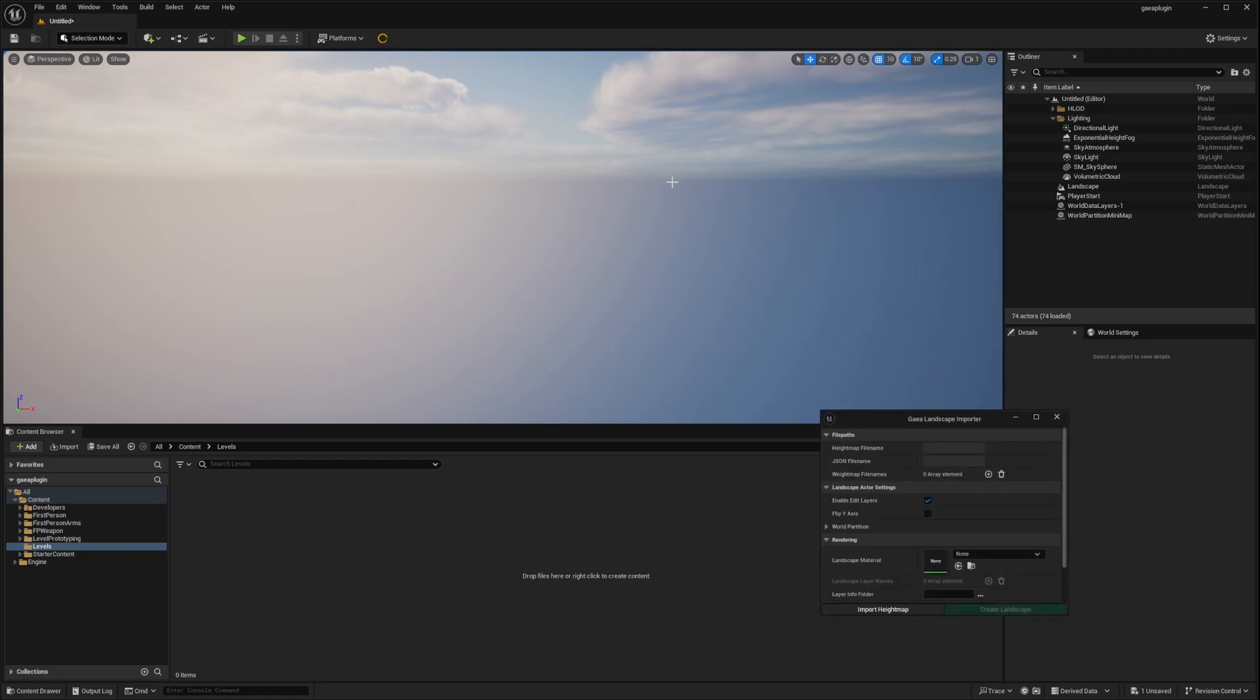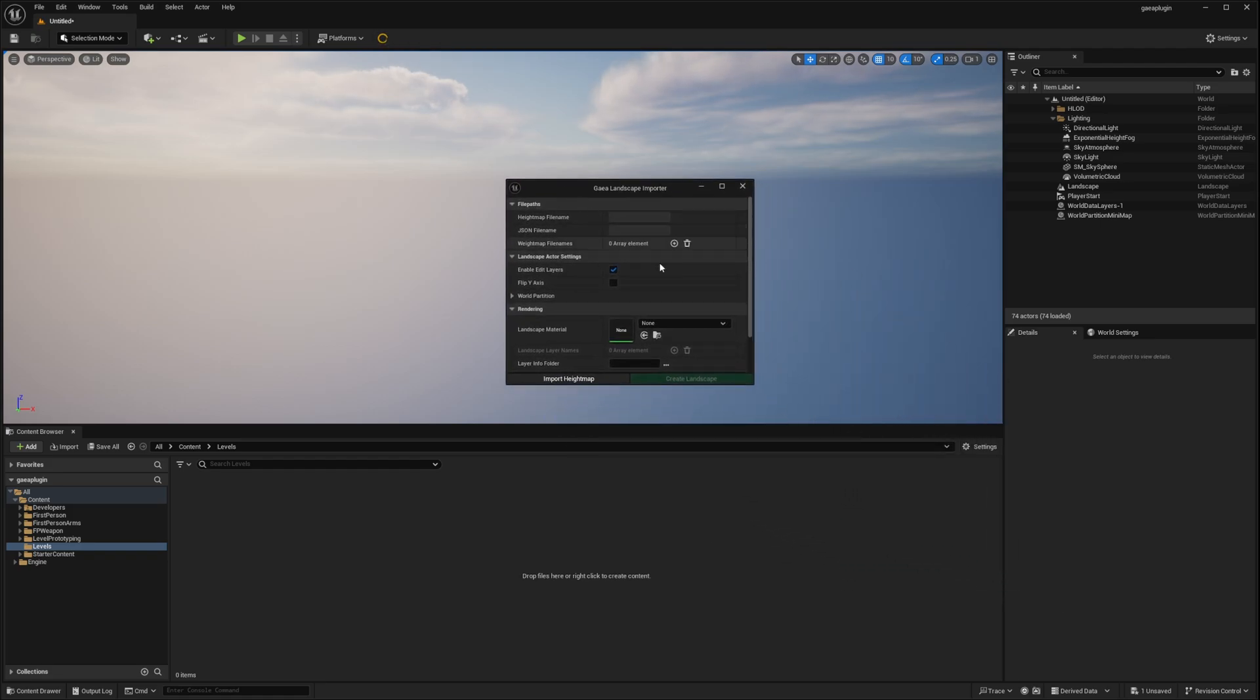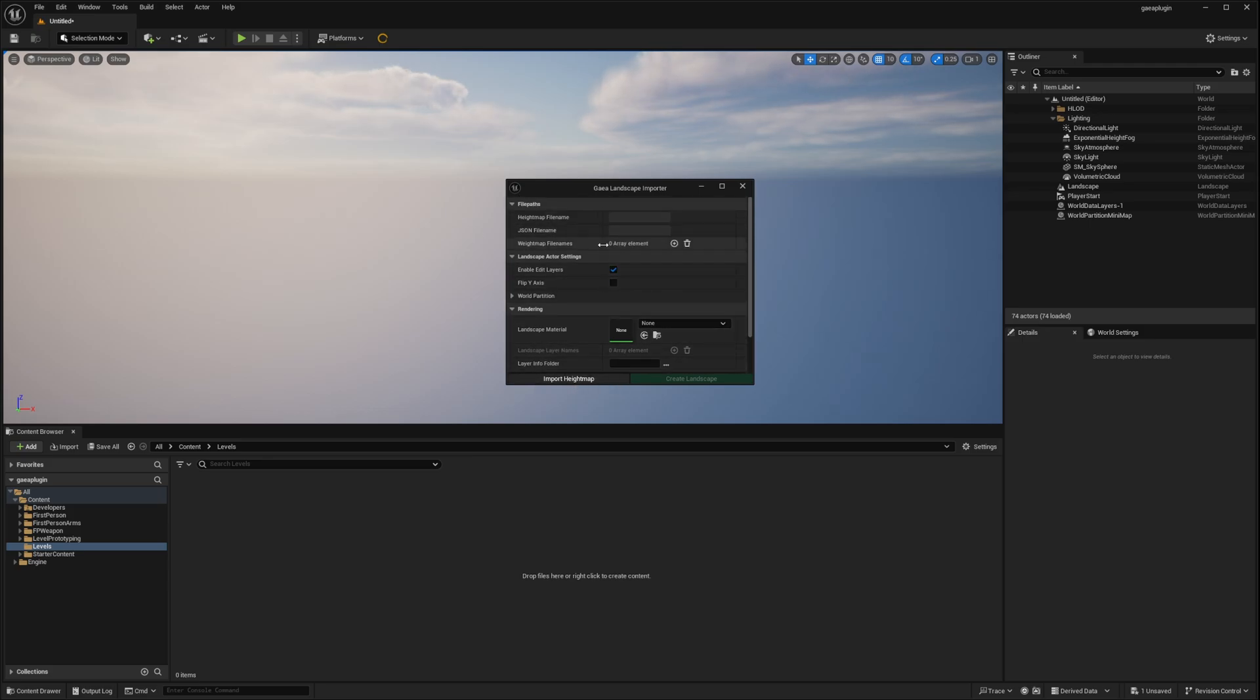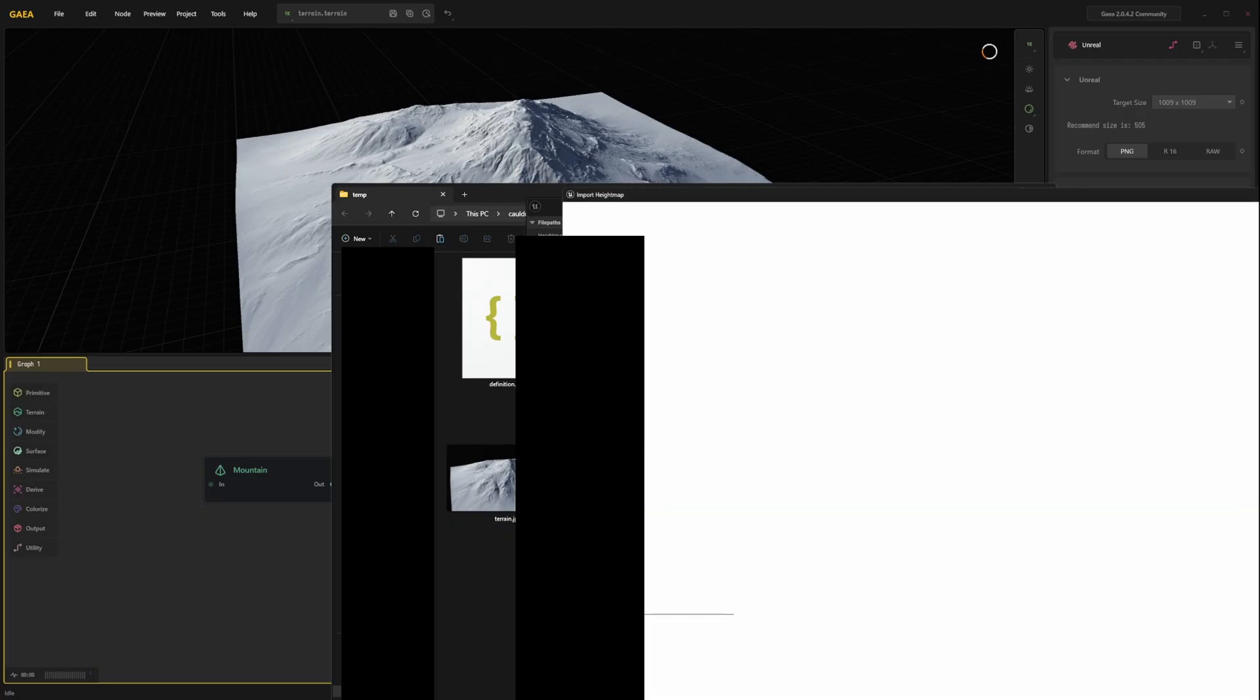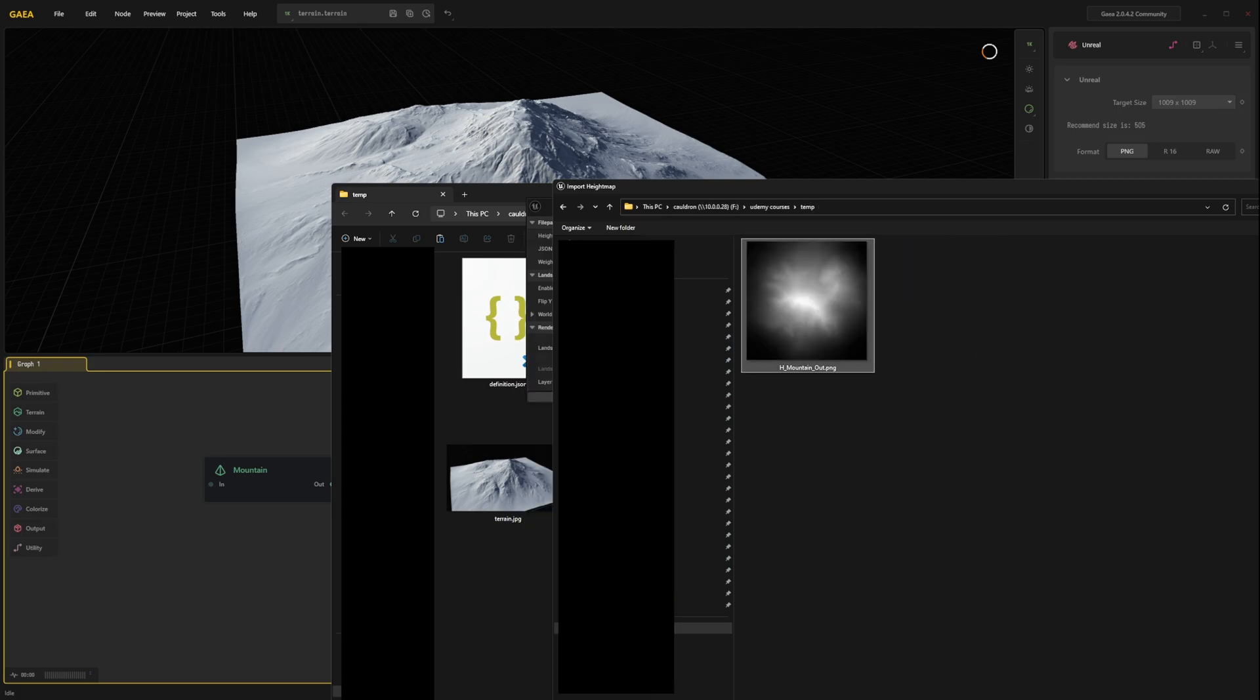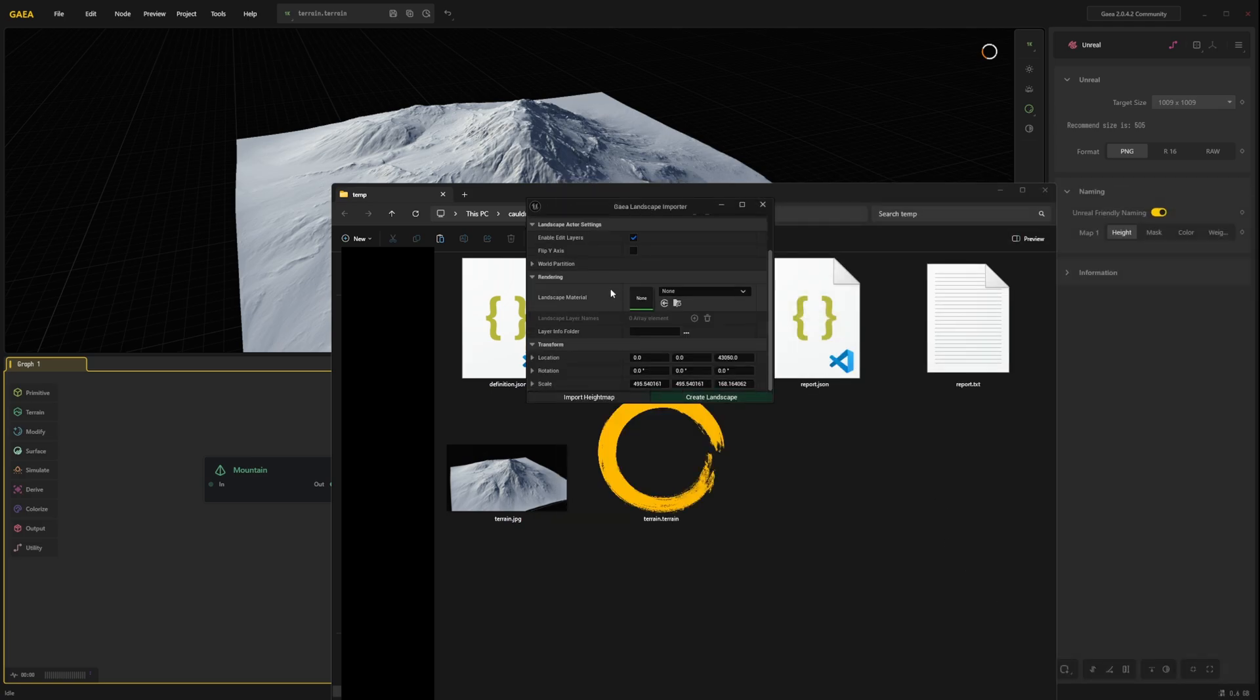Click up here. And don't pay any attention to these settings right now. Just simply click import height map here. At the bottom left. And navigate to the build folder. Here you can see our height map. Select it and then click open.